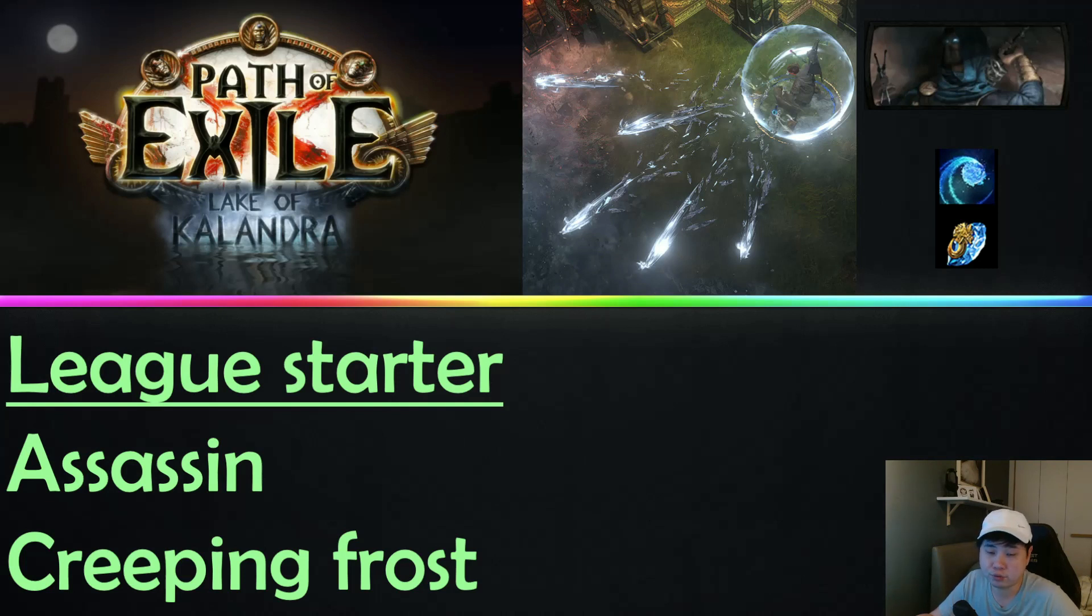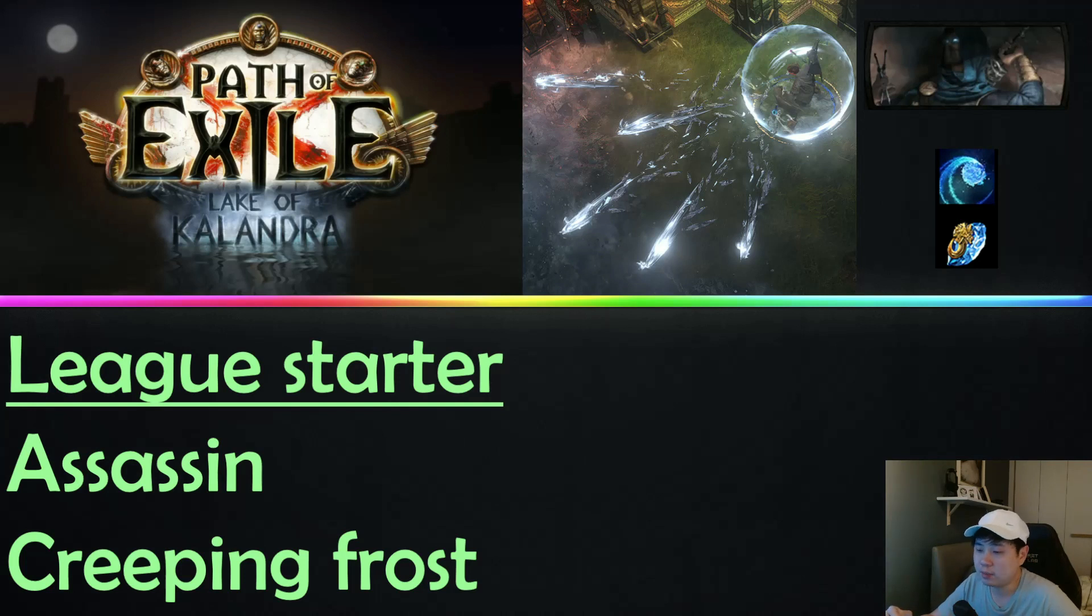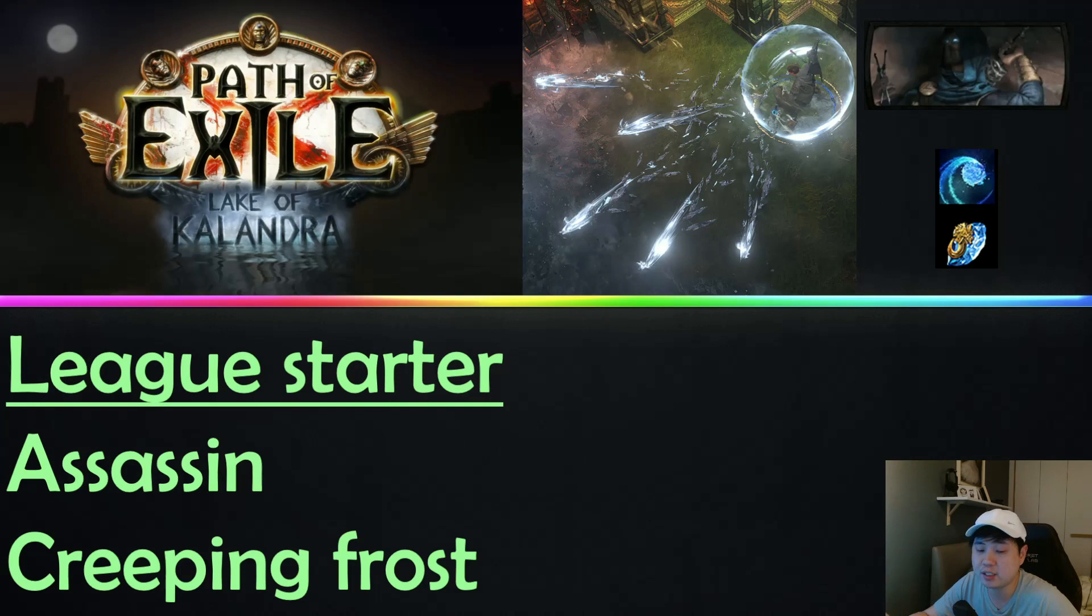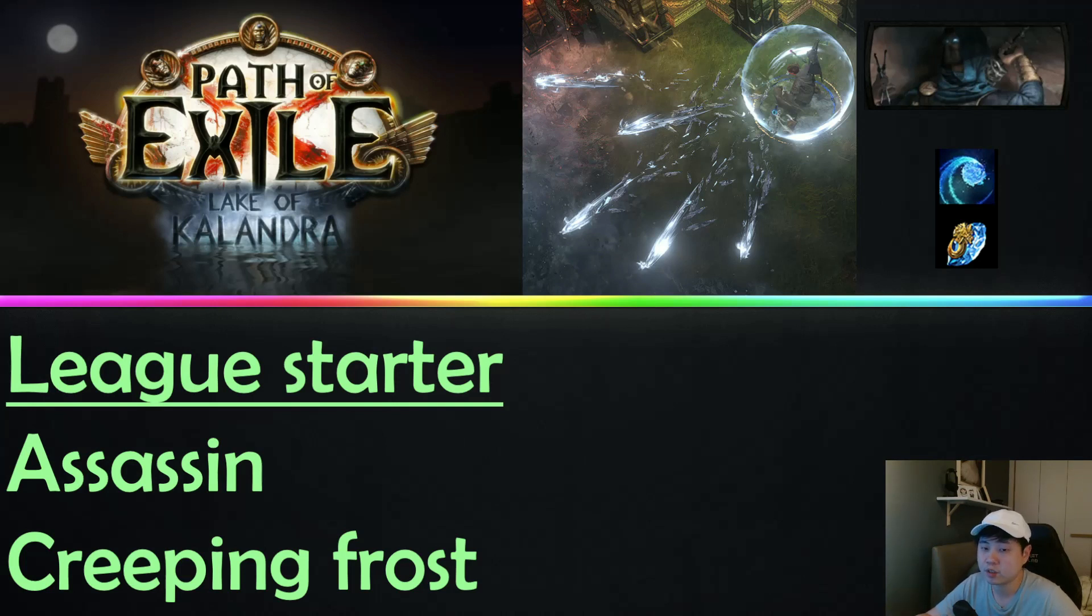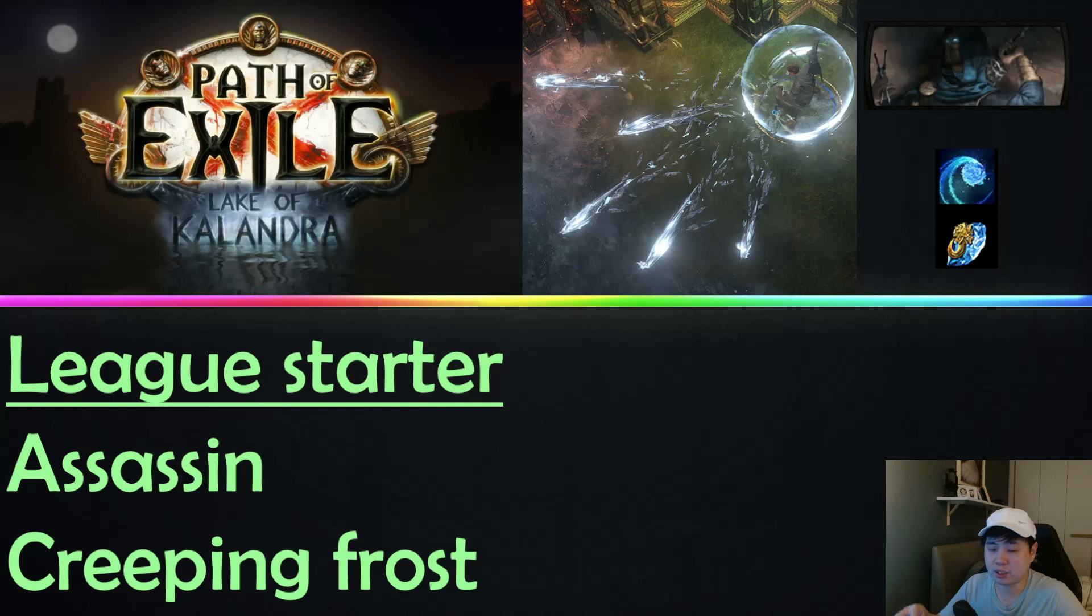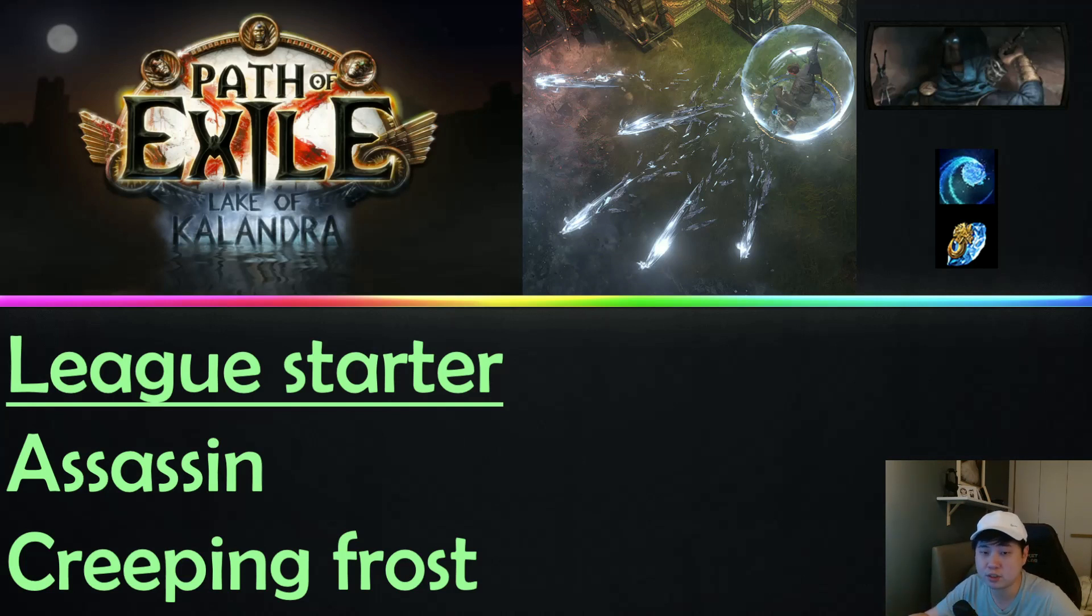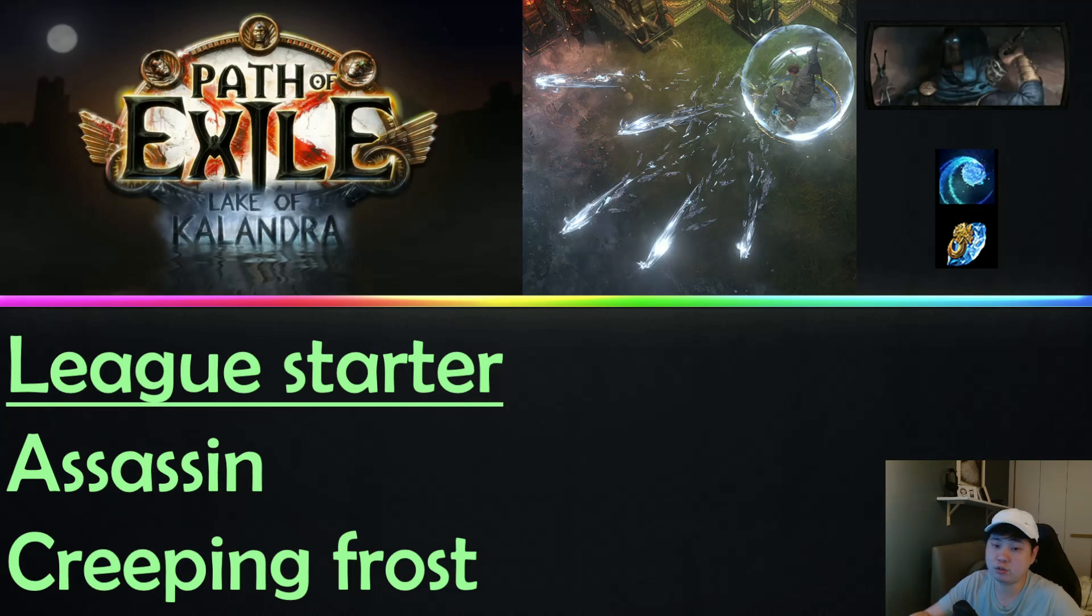I gotta say it is not extremely smooth, but it is decent. It is good enough to help you with the Chaos recipe all the way until the low budget of the CoC. It's a bit iffy because when you select the area where you want to shoot the Creeping Frost, if you shoot it in front of you it will land there, and if you click further away it will shoot further.